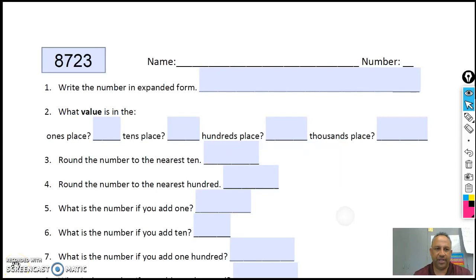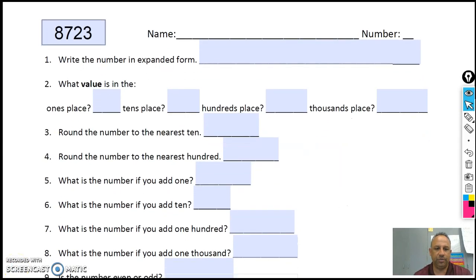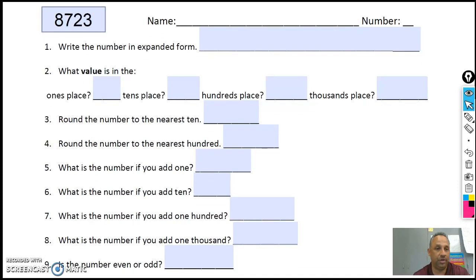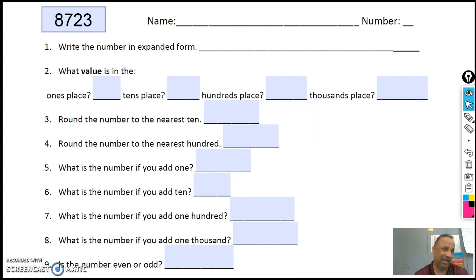Again, this is our place value activity, place value worksheet. I need to take 8,723 and answer all nine questions. So obviously, when I write 8,723 in expanded form, how does that look like?